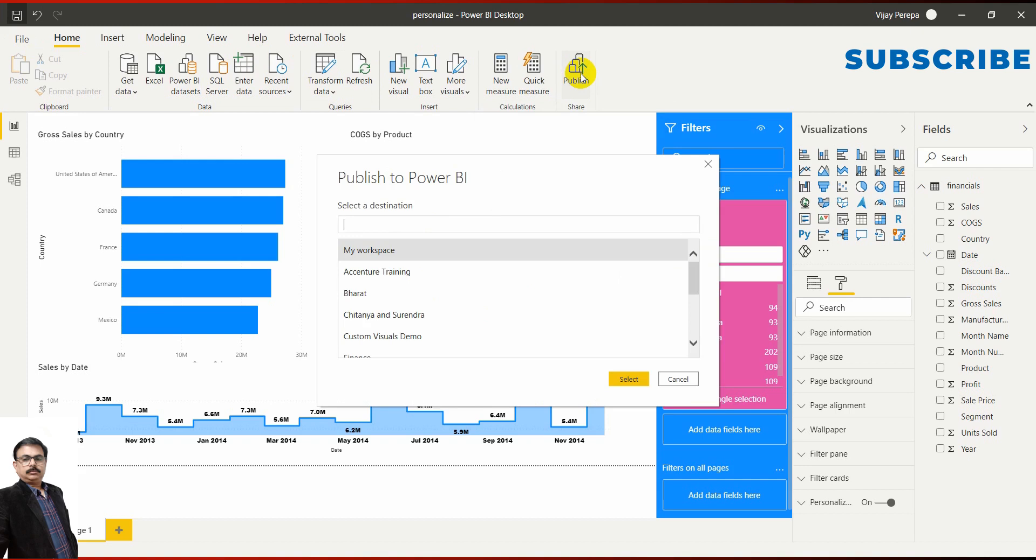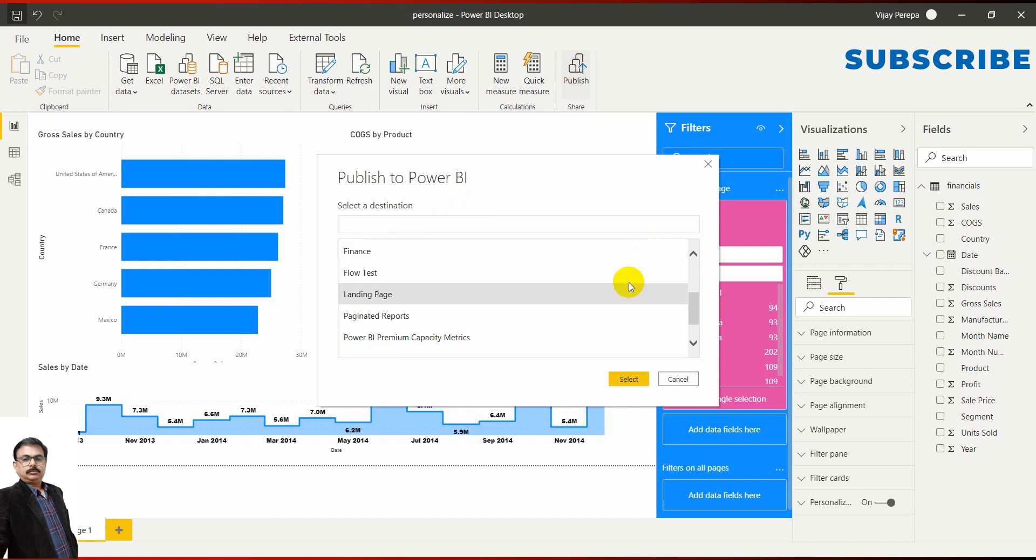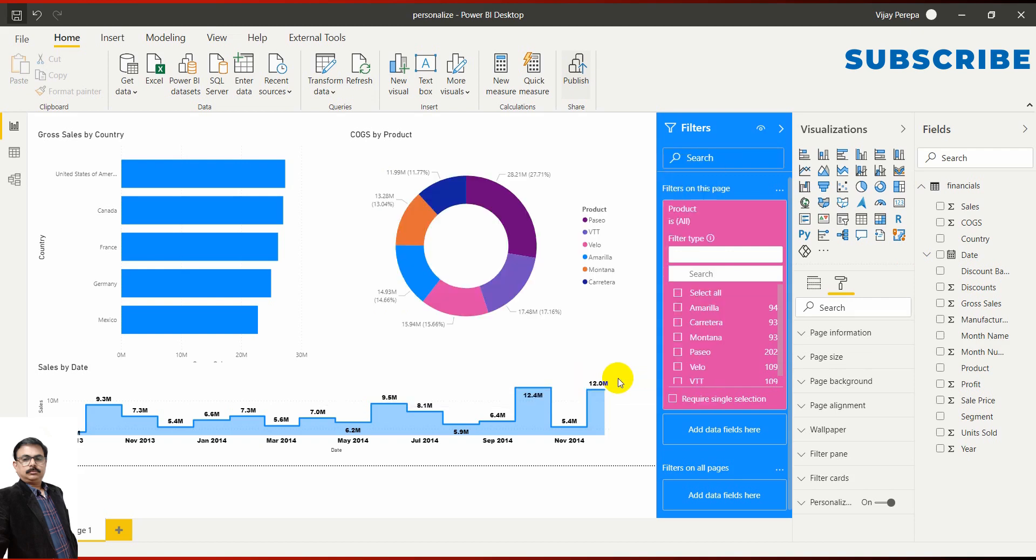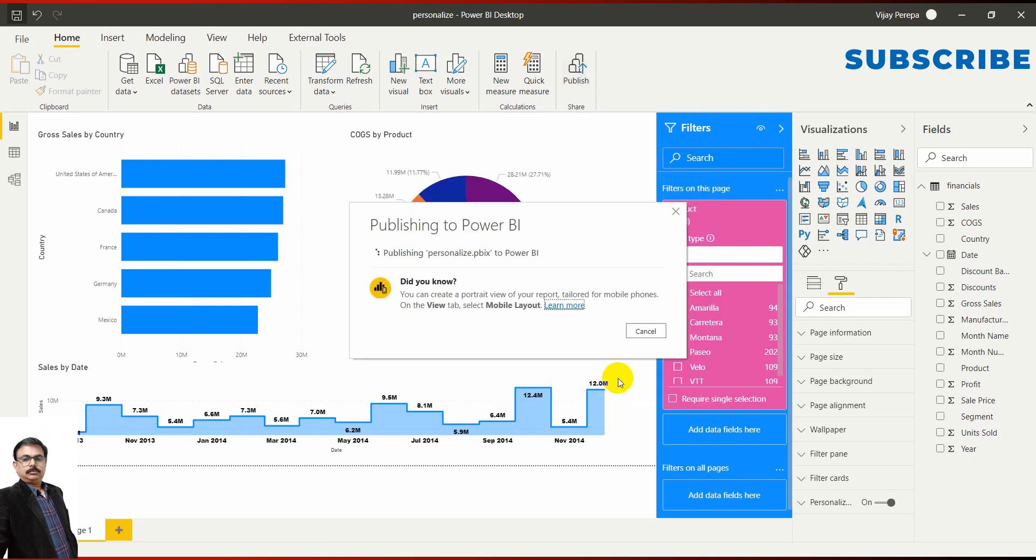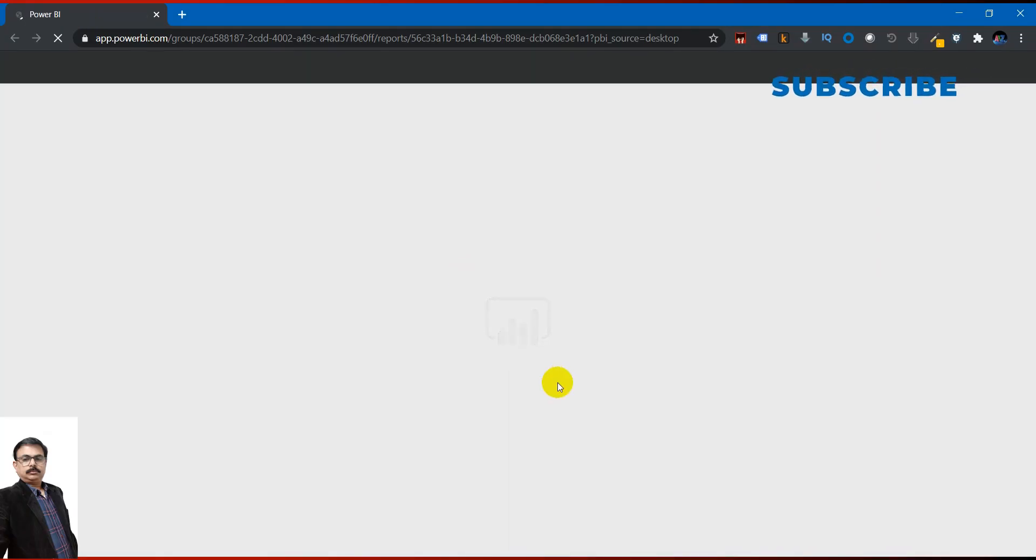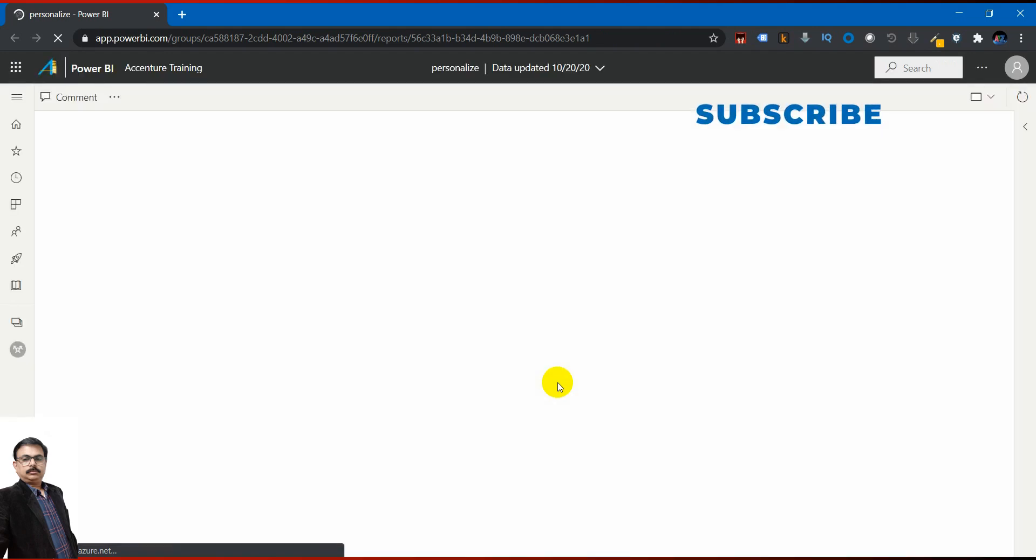now you can search the destination, the workspace, with a search box. You can type the name. Earlier it was not there; I think it was introduced in September 2020 update. Before that you needed to scroll down to select. If you have many workspaces, obviously that was not a good thing to do. But this search option now makes things much better. For example, I wanted to access Accenture Training. I can select that. Now it is getting published to that particular workspace. Once it is published, I will get a link.